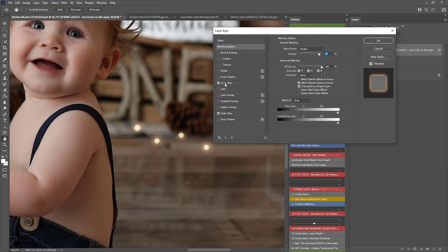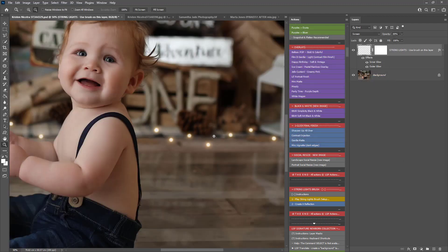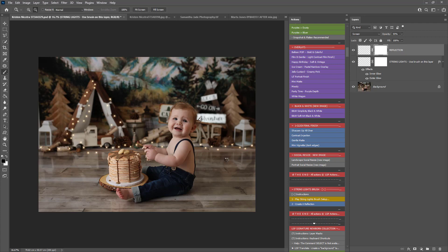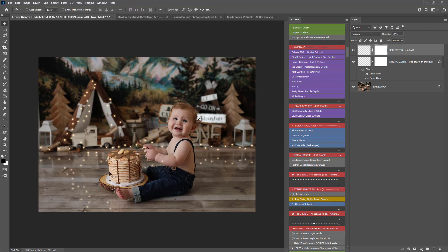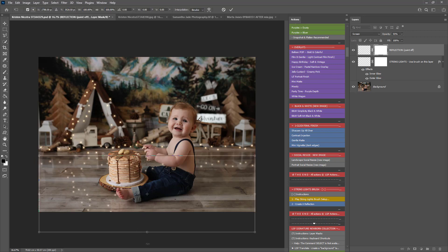You'll see Inner Glow and Outer Glow selected. You can choose these and modify them if you need to, but you should find they look just fine the way they are. Next, play step two: Create a Reflection. It will do exactly what it says — create a reflection. Hit V on your keyboard or use the move tool and you can drag the reflection up or down. If you want a deeper reflection, hold CTRL or CMD+T to bring up Free Transform and drag the bottom down to make them longer.